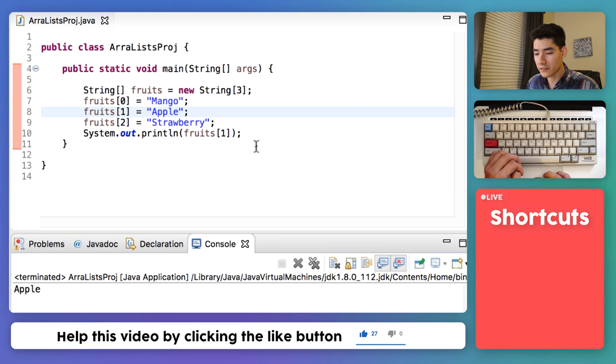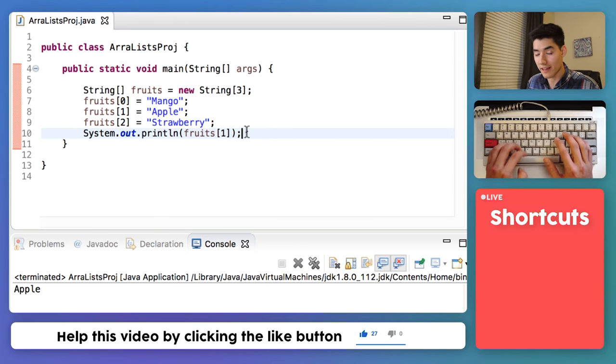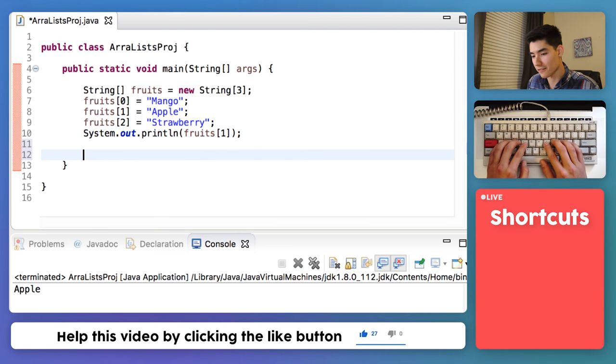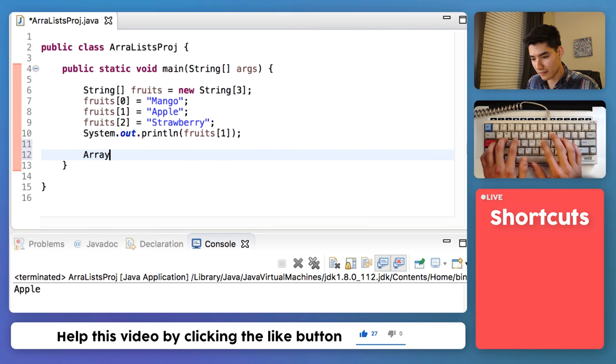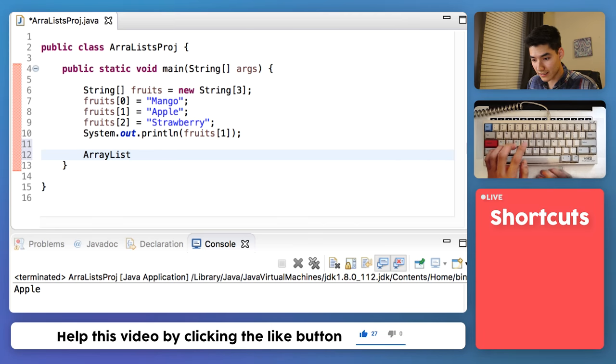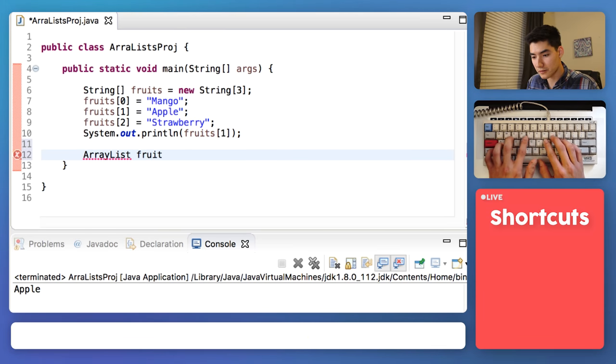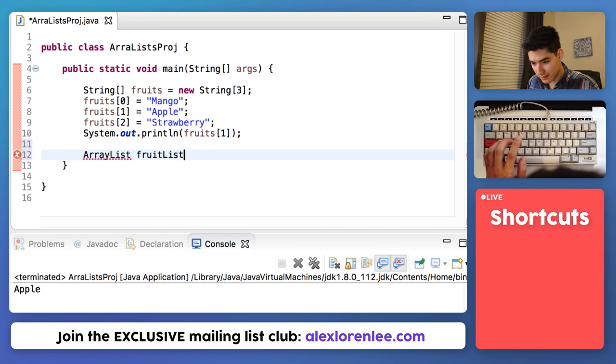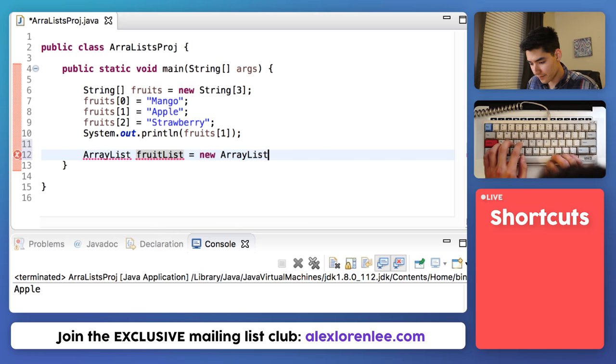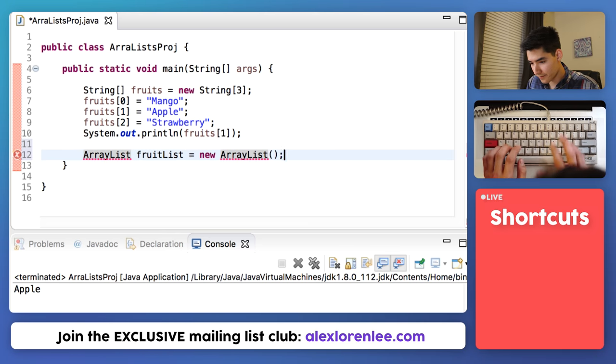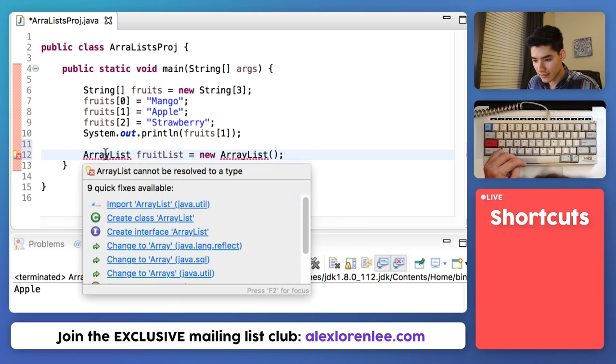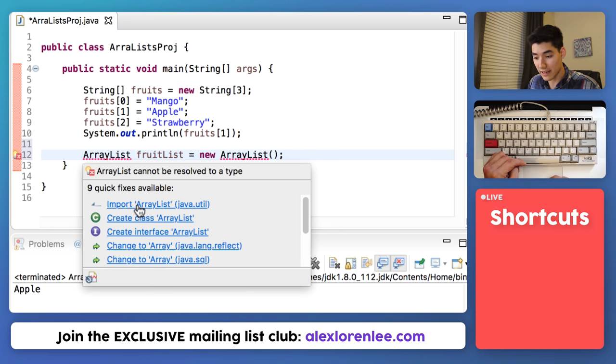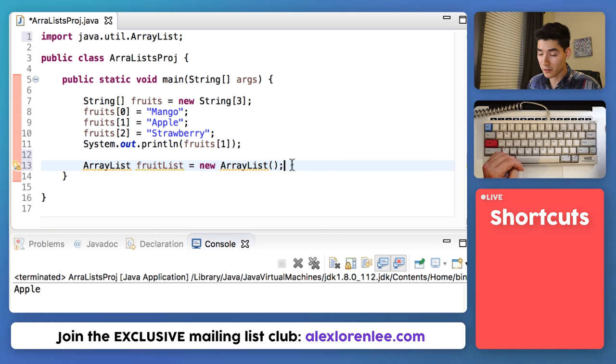Now here's how you do this exact same thing into an ArrayList, instead of an Array. We would type ArrayList, and we'll name it FruitList, and finish it off by typing this code right here. Hover over ArrayList. This lets Java know we wanted to import ArrayList into our program. That just means we're gonna be using it.